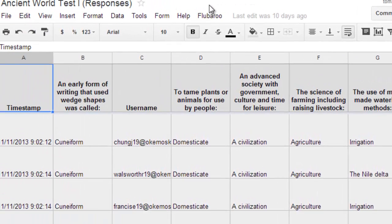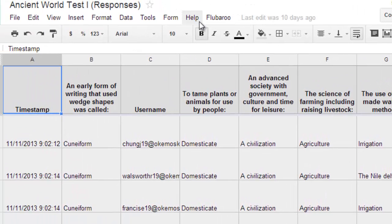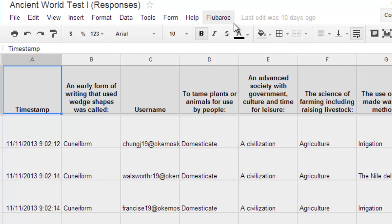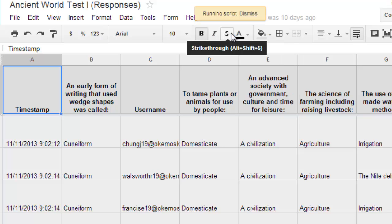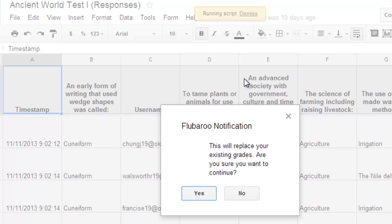Once it installs, you'll see it pop up right here. And then it's simple to use. You just click on the Flubaroo and you click grade the assignment. In my case, it's going to say regrade because I've already graded it, but the steps are exactly the same. So I'm going to go ahead and click grade or regrade the assignment. It runs the script for you.